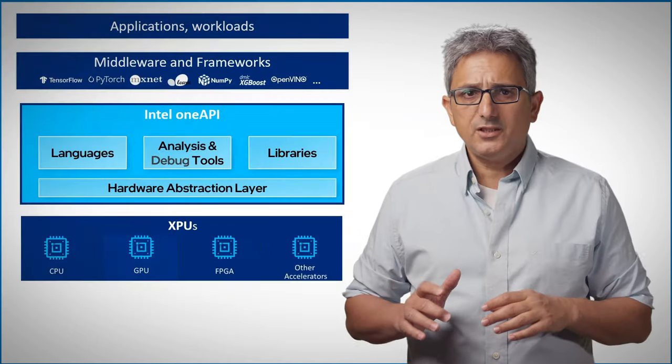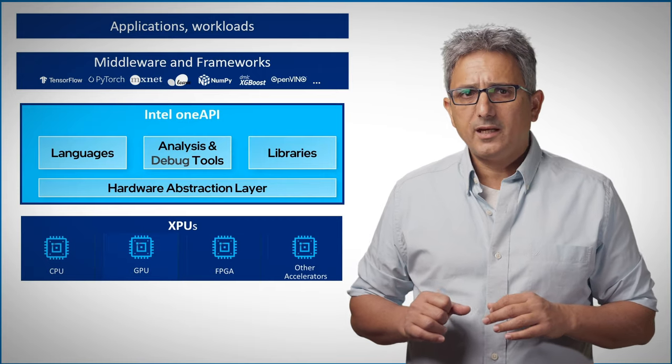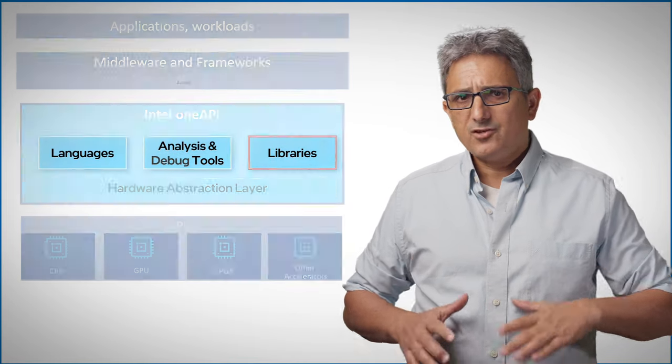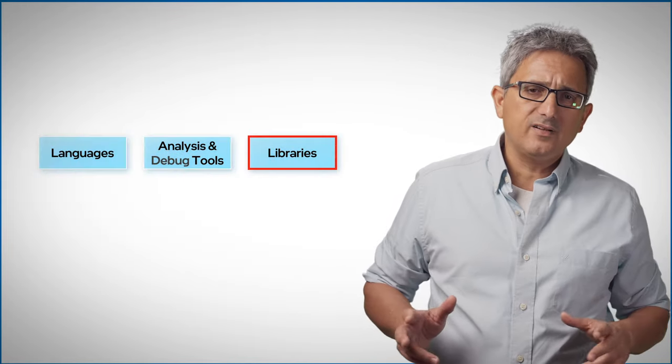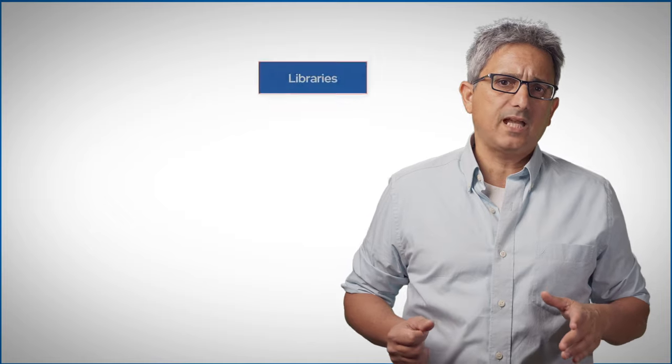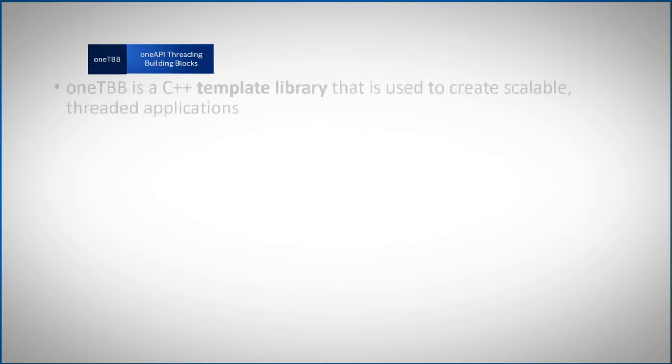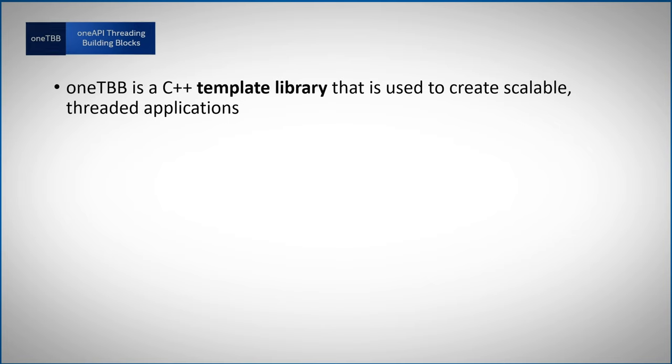In previous videos, we've talked about the OneAPI components. We mentioned the multi-device, multi-vendor open spec libraries. One of them is the OneTBB, the OneAPI threading building blocks. OneTBB is targeted to work on CPU, but it can facilitate the work with other devices.